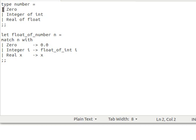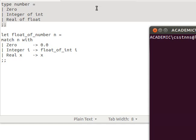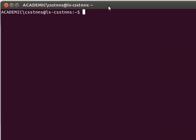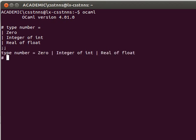Remember the first vertical bar is optional. I can copy and paste that into my top loop, let me start my terminal, and then go into my top loop, paste that. And as you can see now it's happy, it's telling me a number can be a Zero, or an Integer of int, or Real of float.